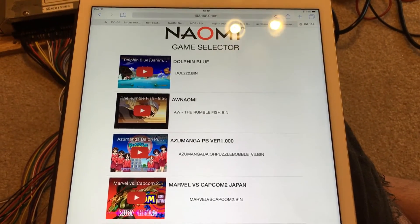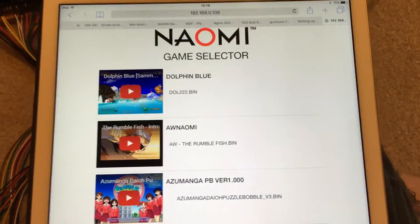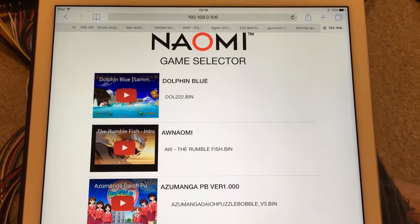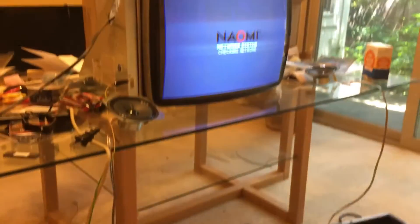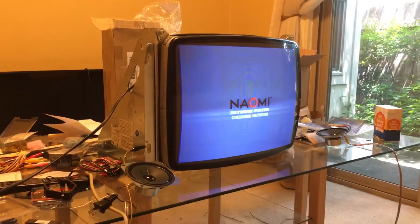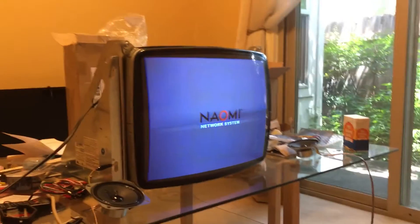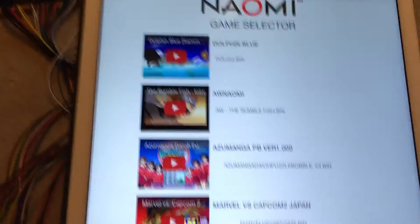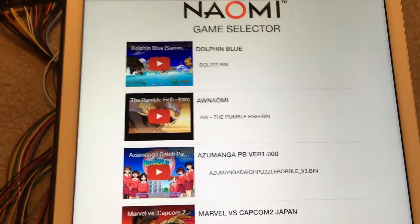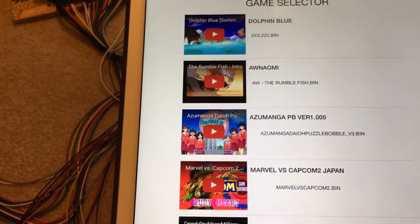What I have here is the Naomi Game Selector that I've been working on for the past couple of days. I use it so I can boot my Naomi system from pretty much anywhere in my house that's connected to my network. As you can see, it's got a cool little video preview and everything.